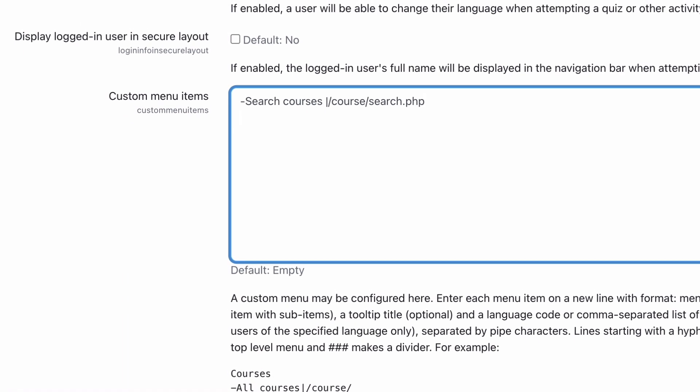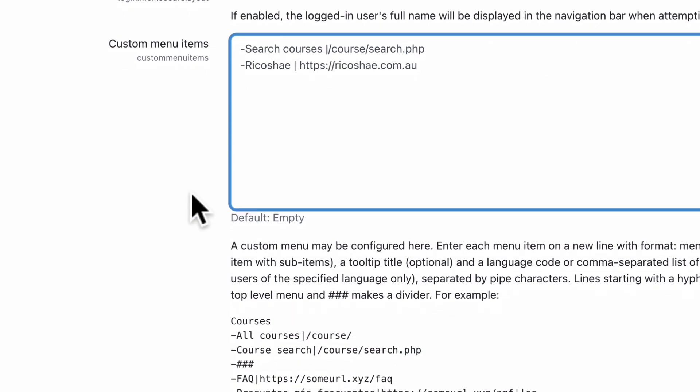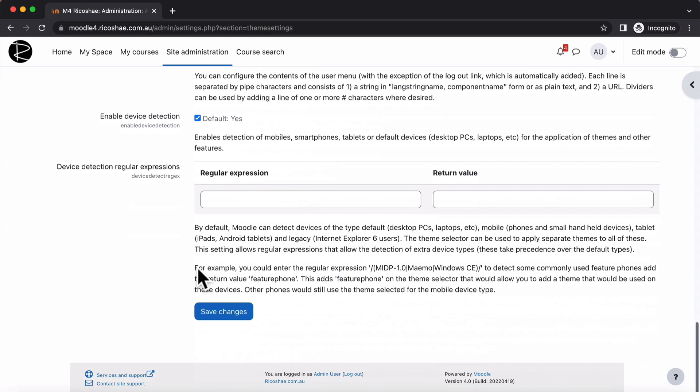If you wanted to add a different one, we could put in there Ricochae and go HTTPS. So you can redirect this to any URL that you like, it doesn't really matter, quite simple and easy. Let's get in the save changes and have a look.